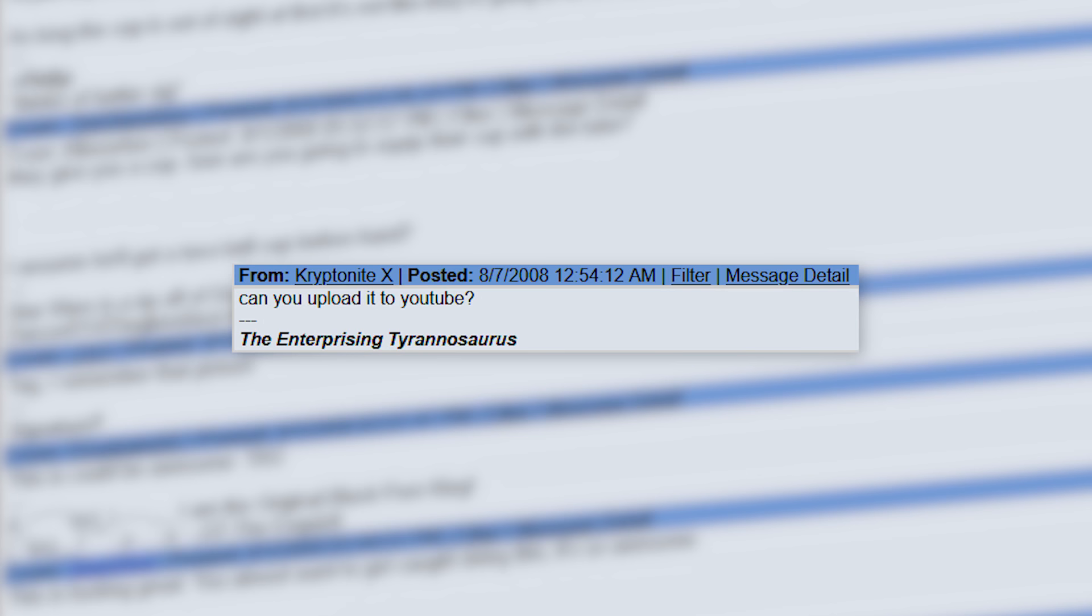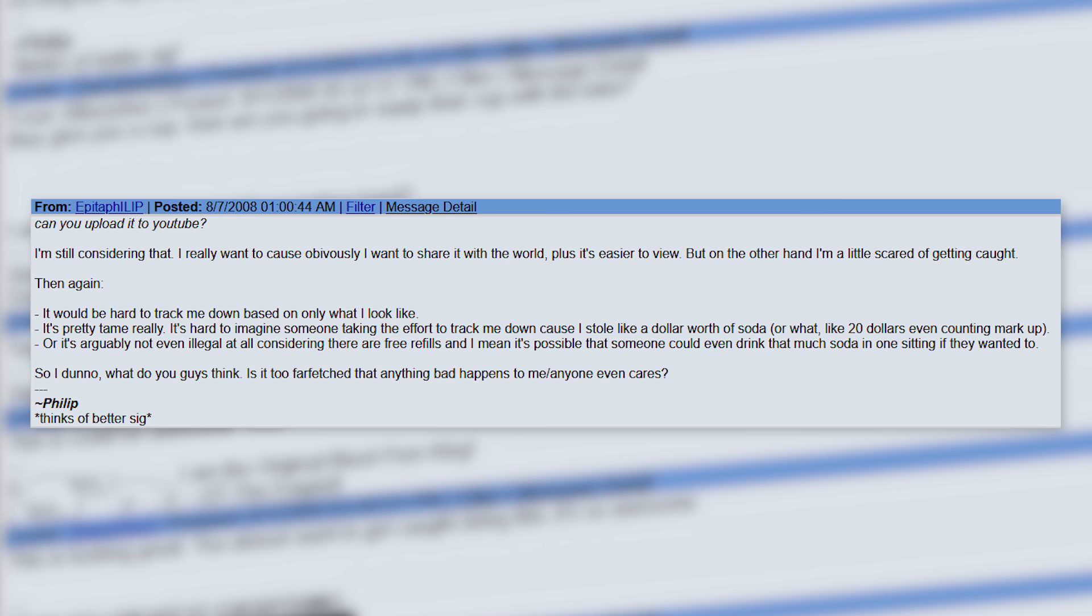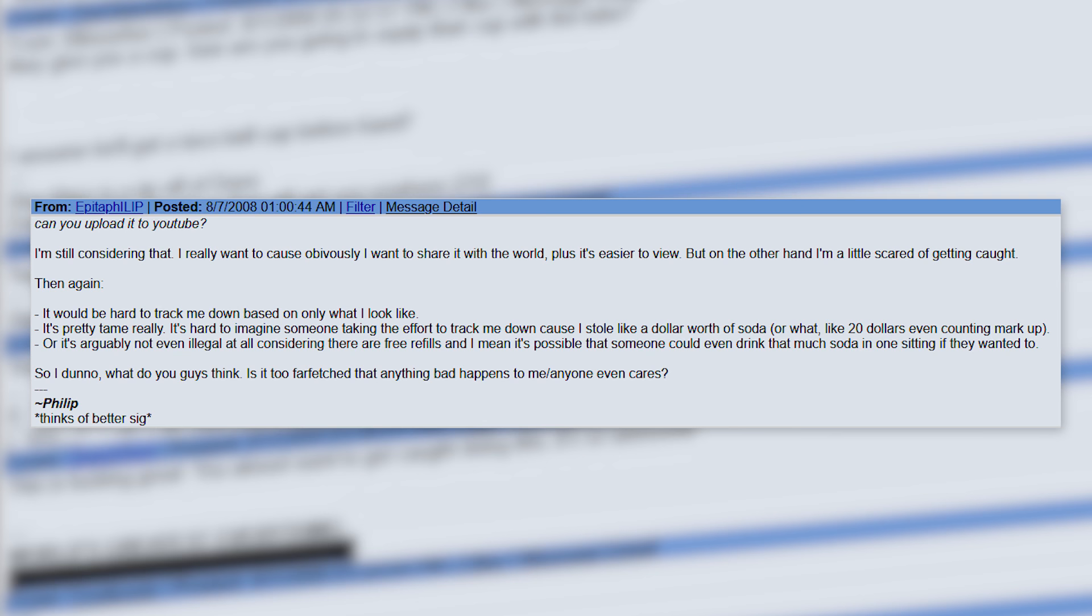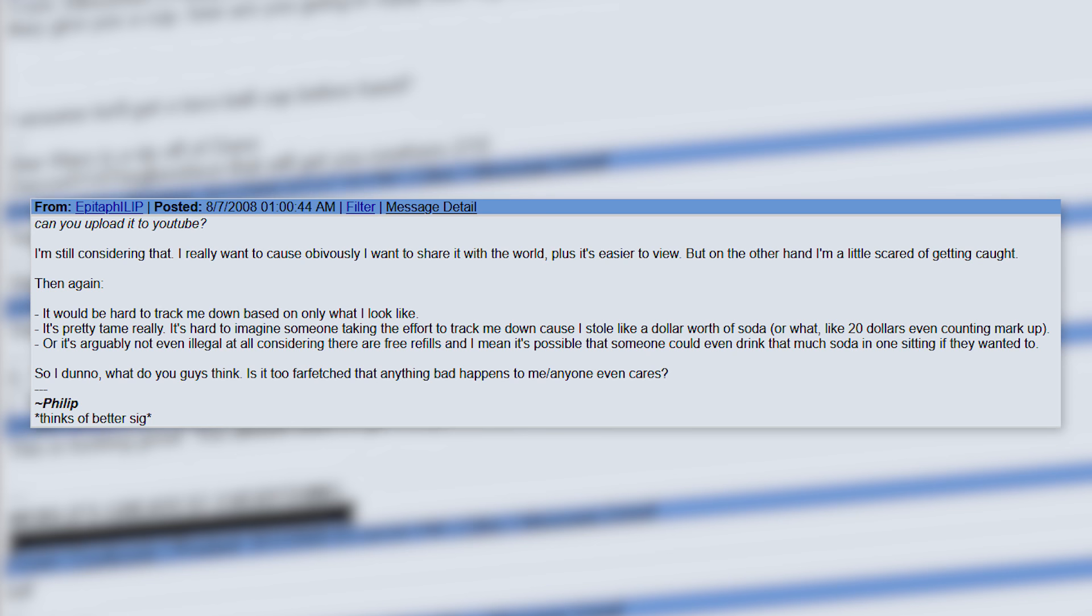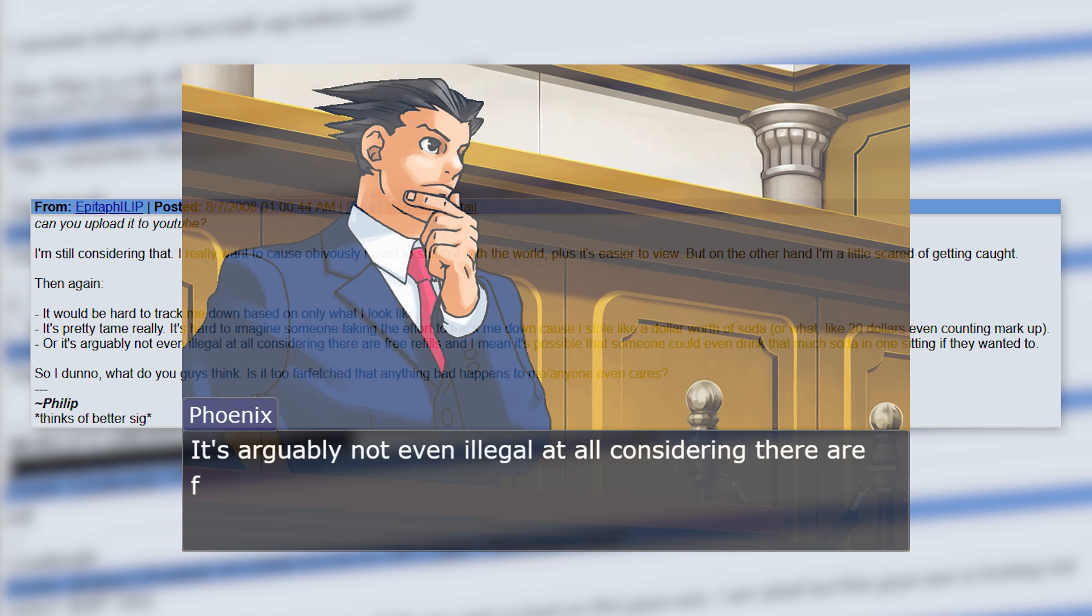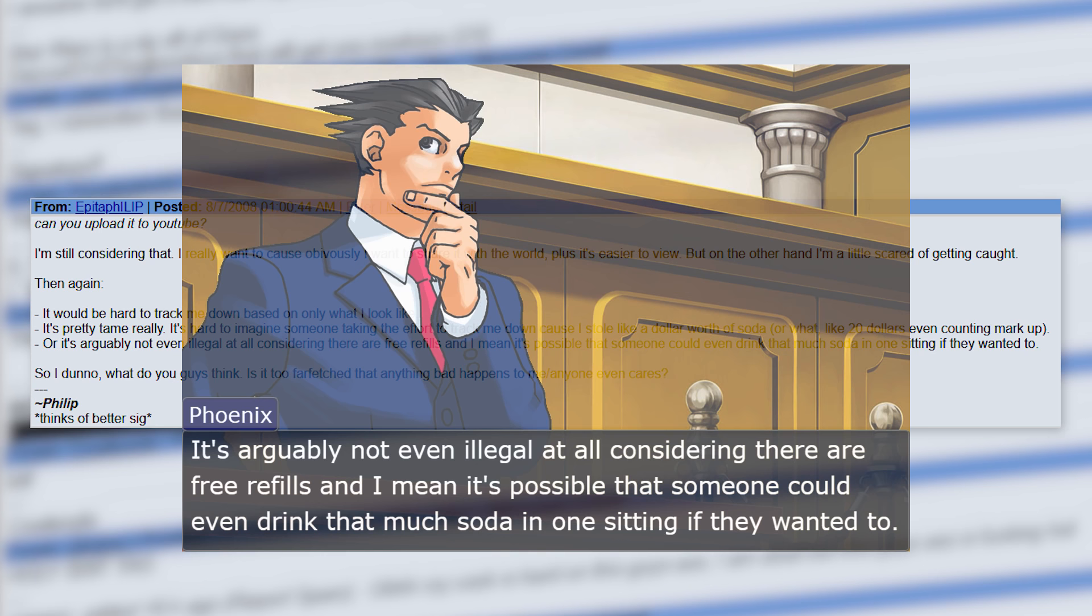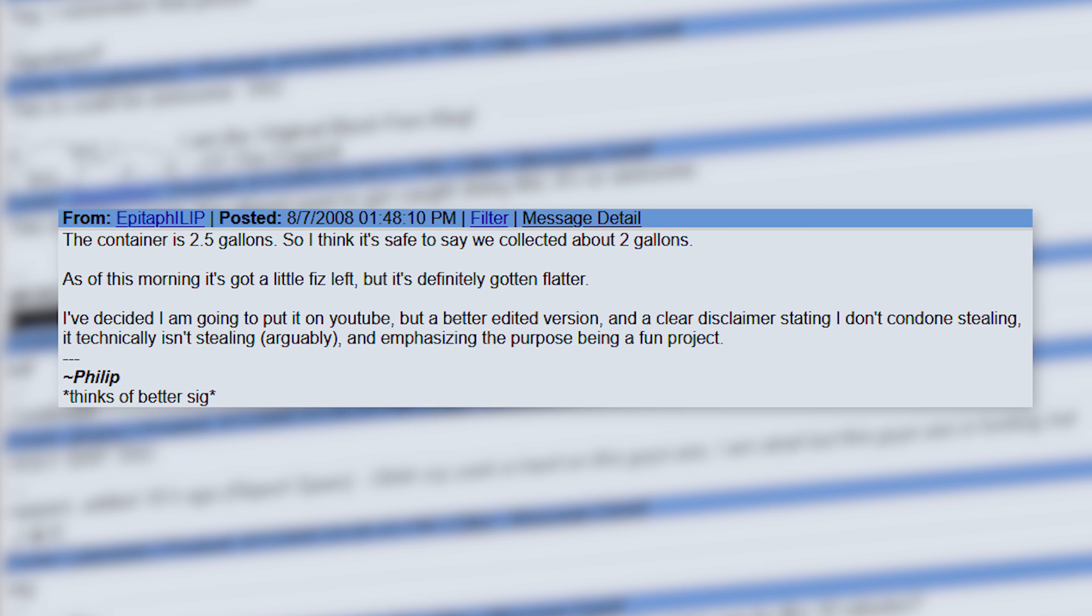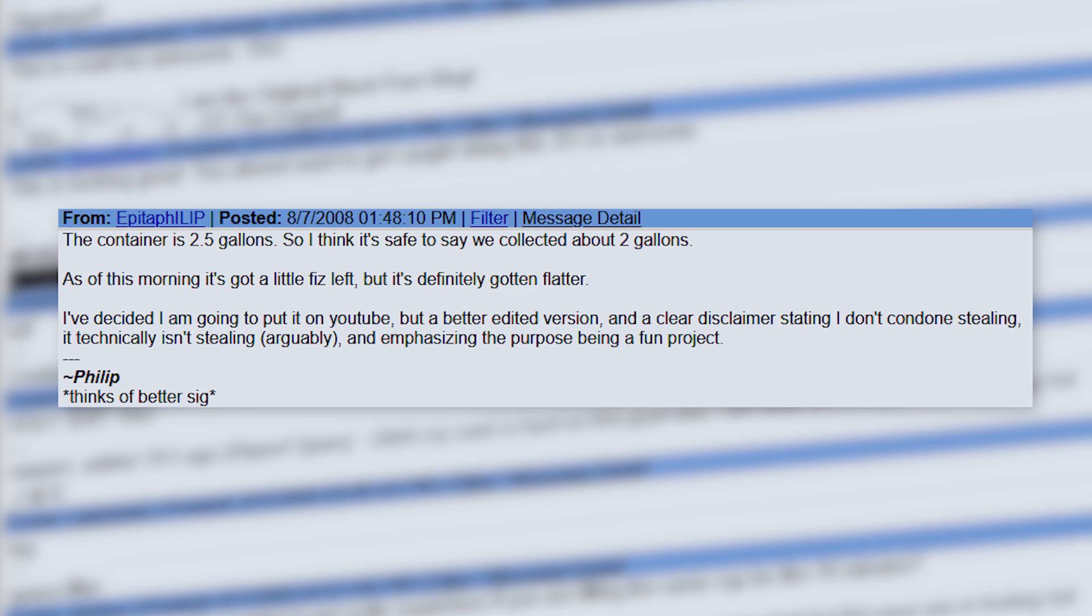Many people asked him if he planned on uploading his accomplishment to YouTube. This is what he had to say about the matter. 'I'm still considering that. I really want to, because obviously I want to share it with the world. Plus it's easier to view. But on the other hand, I'm a little scared of getting caught. Then again, it would be hard to track me down based on only what I look like. It's pretty tame, really. It's hard to imagine someone taking the effort to track me down because I stole like a dollar worth of soda. Or what, like $20 even counting markup. Or it's arguably not even illegal at all, considering there are free refills. And I mean, it's possible that someone could even drink that much soda in one sitting if they wanted to. So, I don't know. What do you guys think?' Soon after that he posted, 'I've decided I am going to put it on YouTube. But a better edited version. And a clear disclaimer stating I don't condone stealing. It technically isn't stealing, arguably. And emphasizing the purpose being a fun project.'